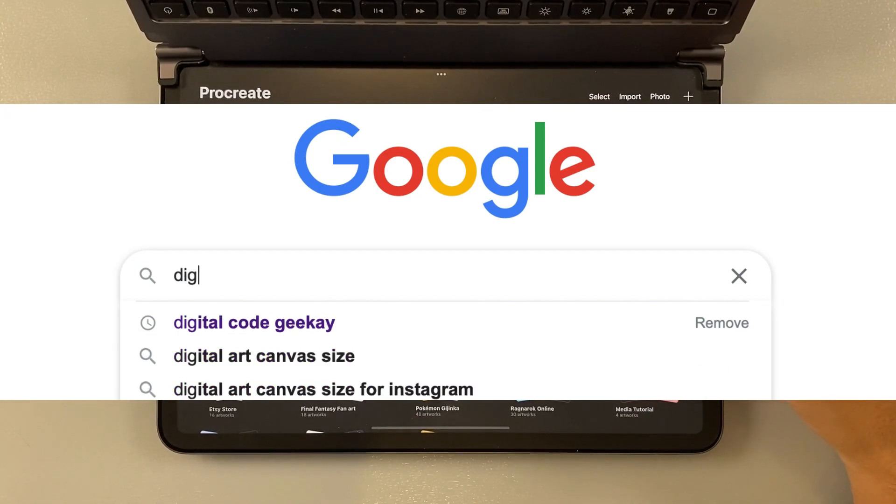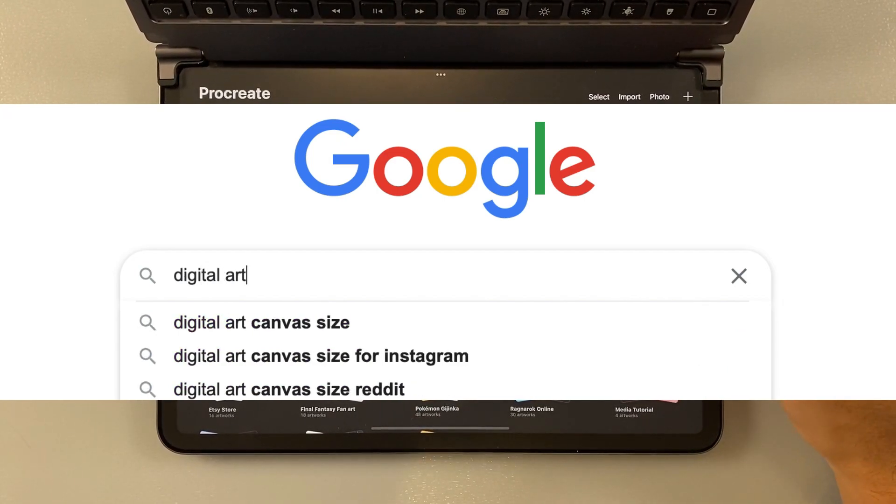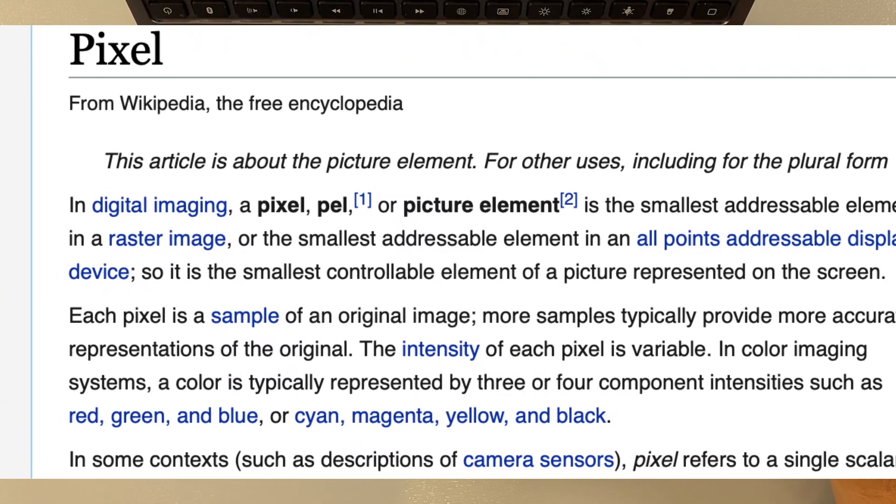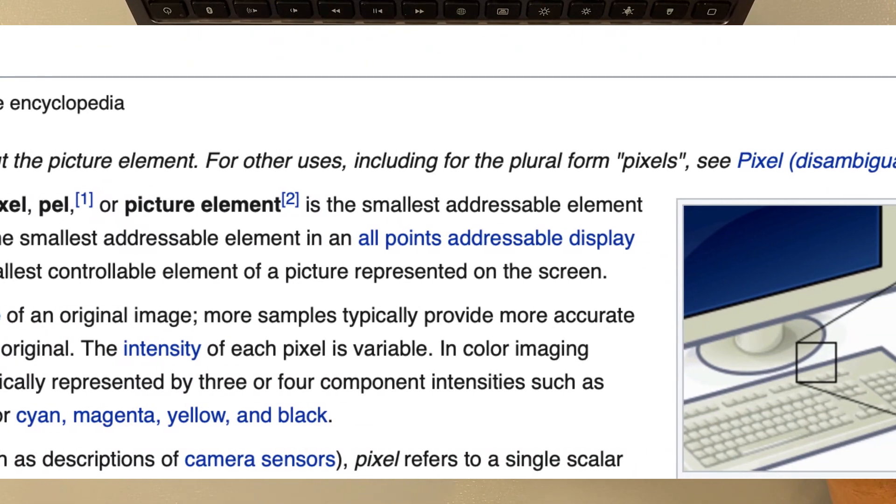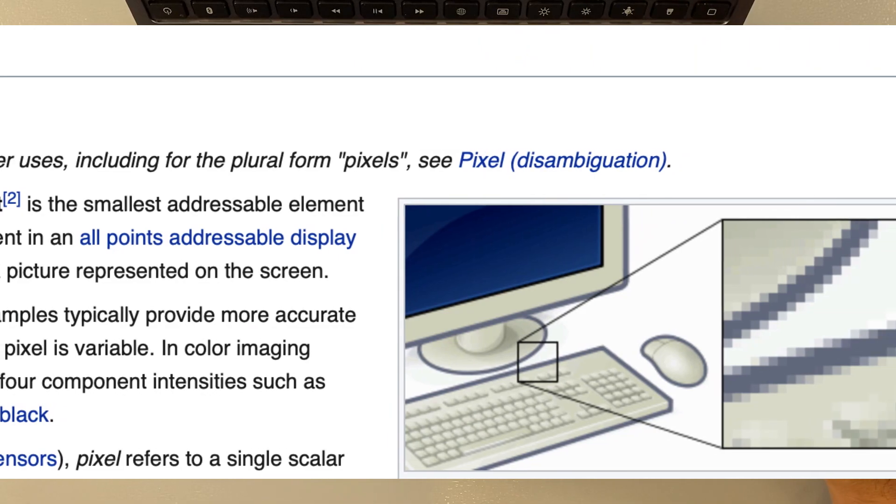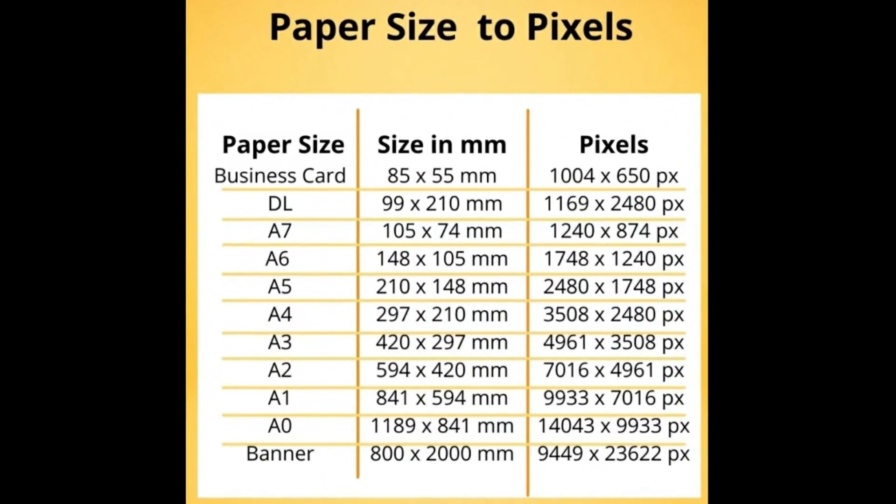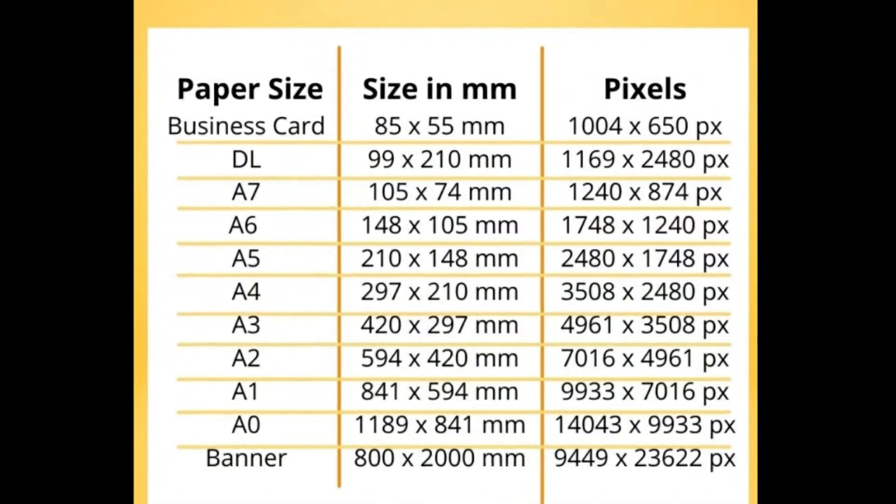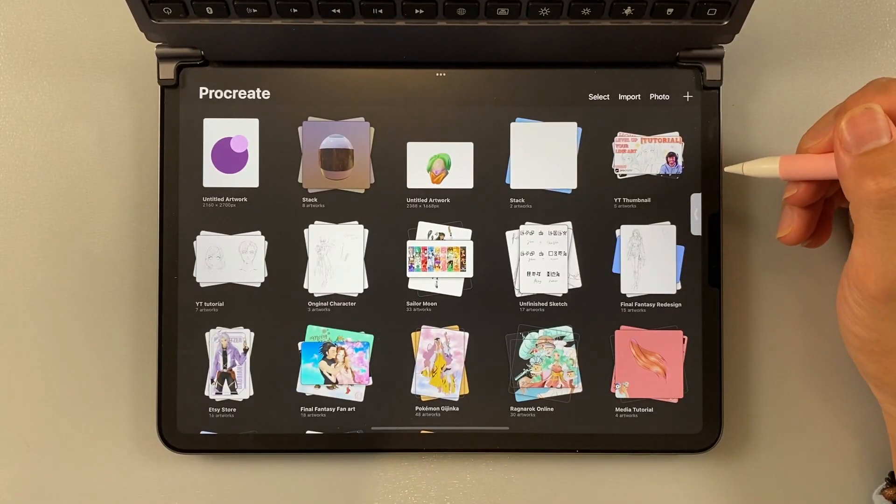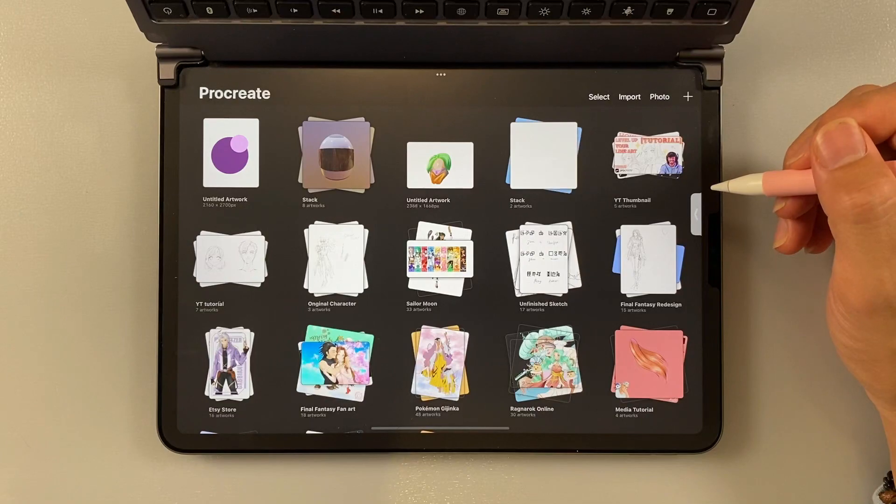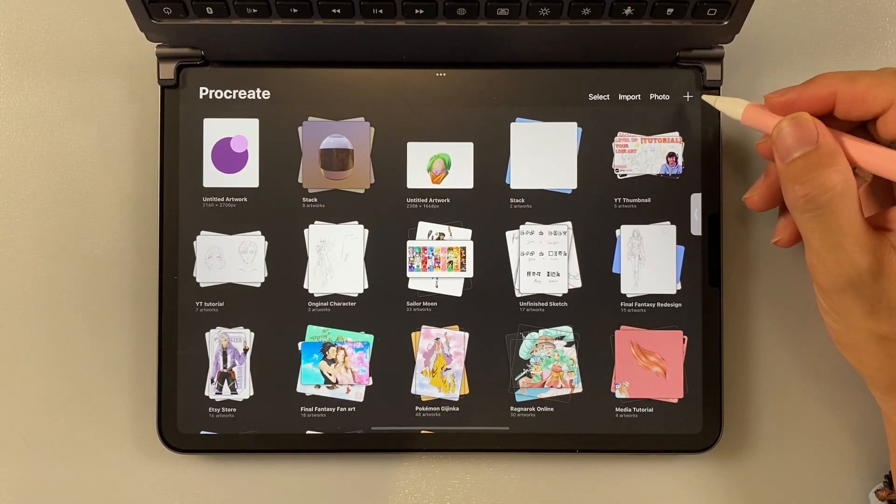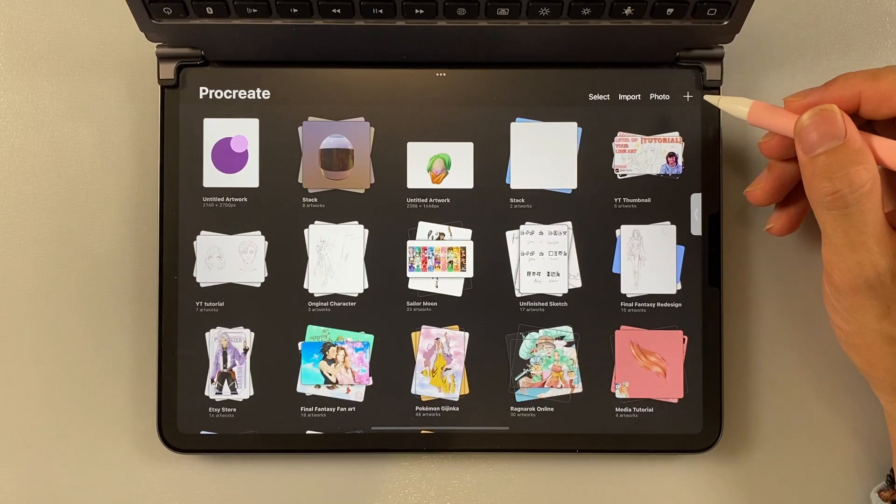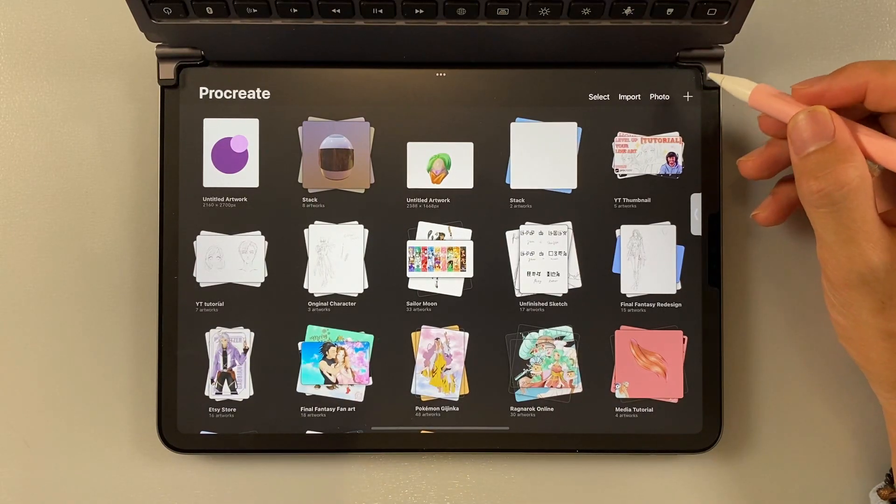Number one is canvas size. Canvas size is a very important aspect for digital art because digital art quality is determined by the amount of pixels. The bigger the pixels, the better the quality. It's also a good idea to keep using the same size of canvas for your art to make it more uniform. In Procreate, the app already has a few templates for you to use, but you can also make your own canvas size by choosing the custom canvas size. I'll show you how.